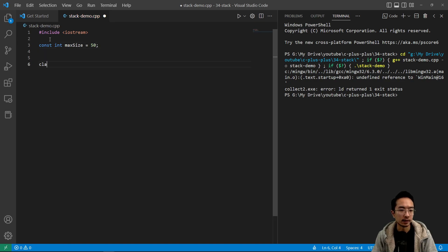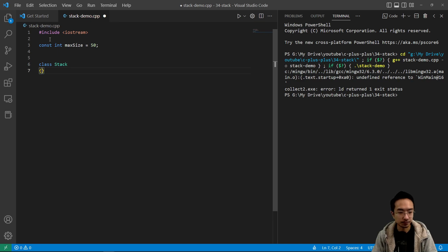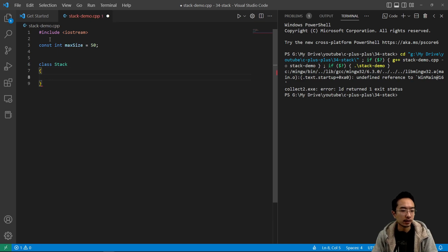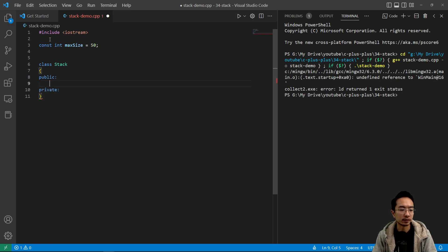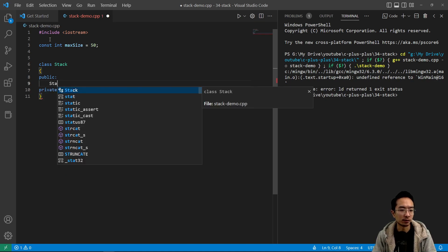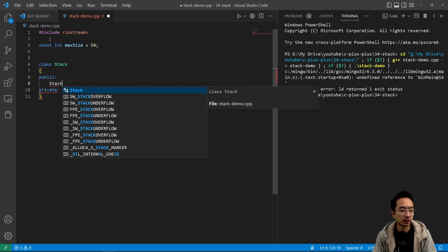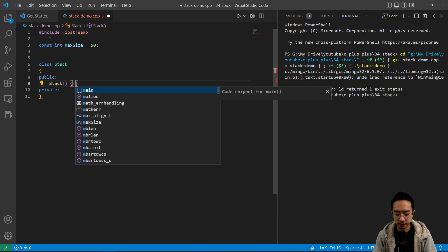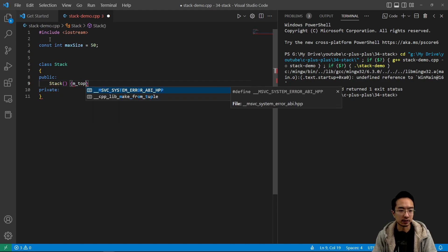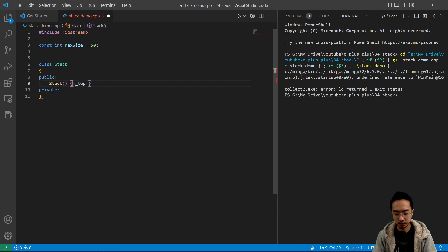And we're going to have our class called stack, inside we're going to have public and private. So we'll start off with our constructor. And when we construct it, we're going to initialize our top to be zero.